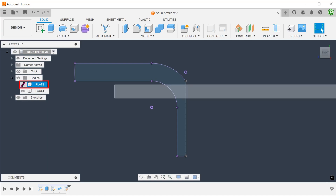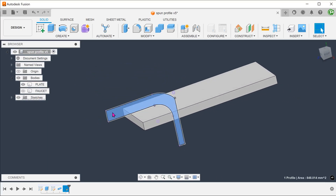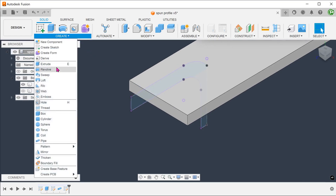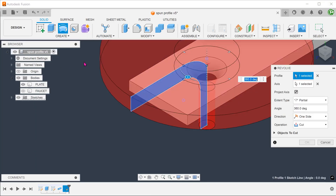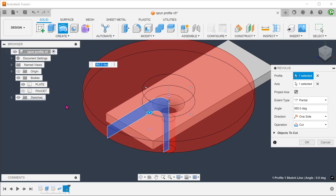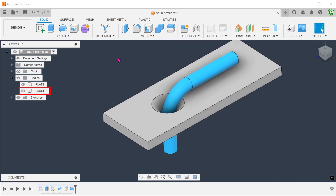Bring back the plate. Go to Create, Revolve. The command has automatically selected the profile and the center line. Make sure that the faucet body is hidden so that it is not cut. Let's bring back the faucet to take a look.